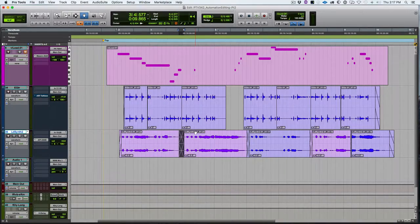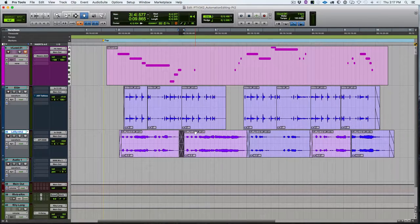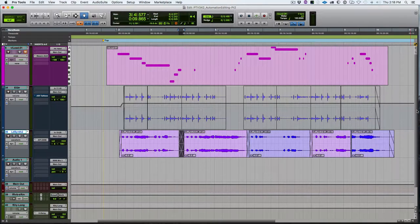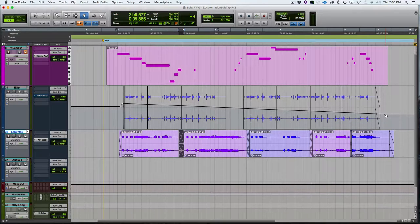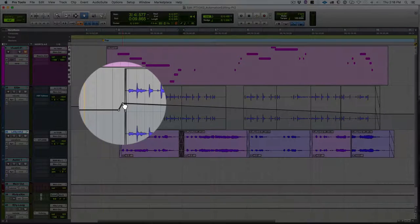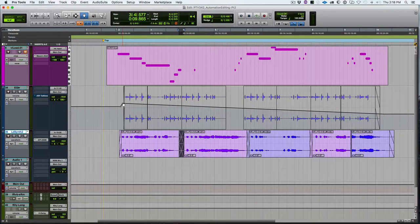Back with part two of automation editing. First, we're going to look at some helpful tools you can use with the Grabber tool for graphic automation editing. One feature I use quite often is adding a breakpoint equal to the previous or next breakpoint. We have two unequal breakpoints here — one at the end that is down low, so the fader is going down over the course of this track. I want to put a breakpoint at the end that is equal to the one up at the front.